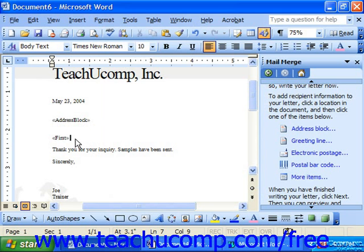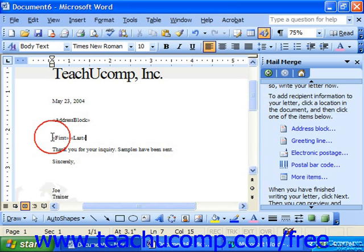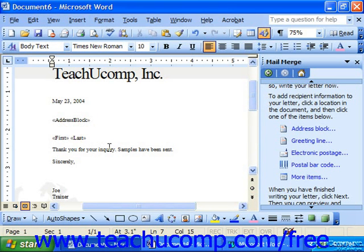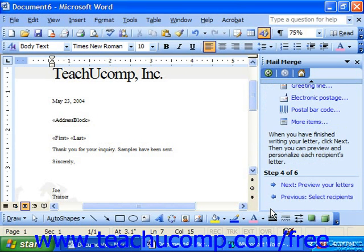Make sure that you have adequate spacing between the fields — you don't want them stacked right on top of each other. Once you've inserted any fields wherever you need them, just click the Next button at the bottom of the mail merge pane to continue the process.